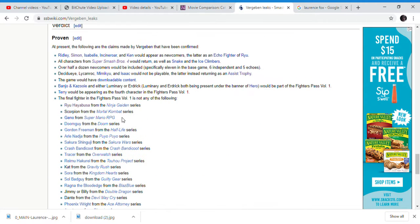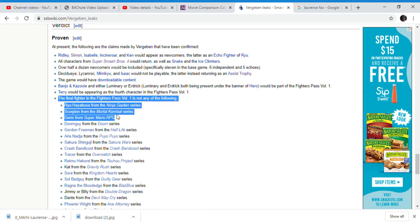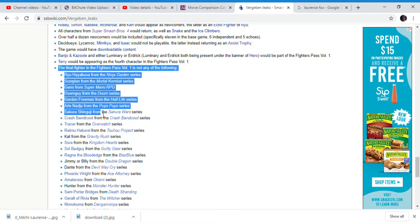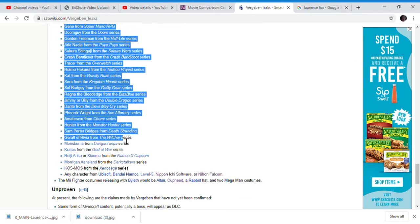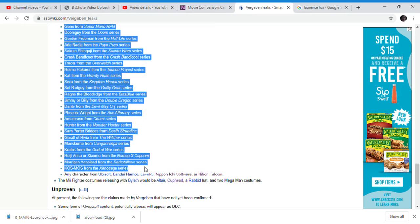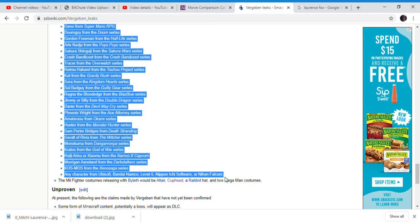Guess who predicted the next character? Final Fantasy and Fighters Pass 1 - all these characters were completely predicted. Verza Ben was 100% right.